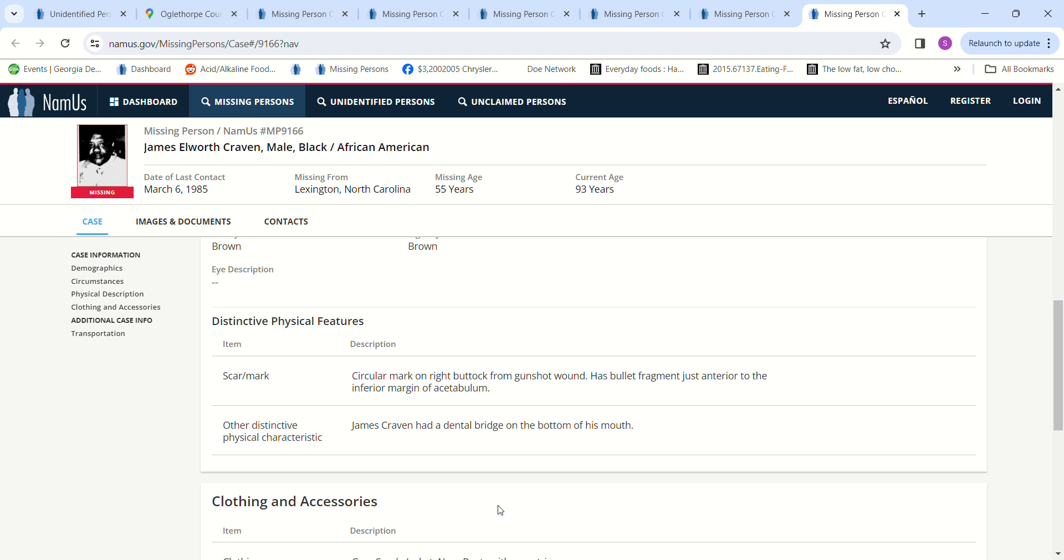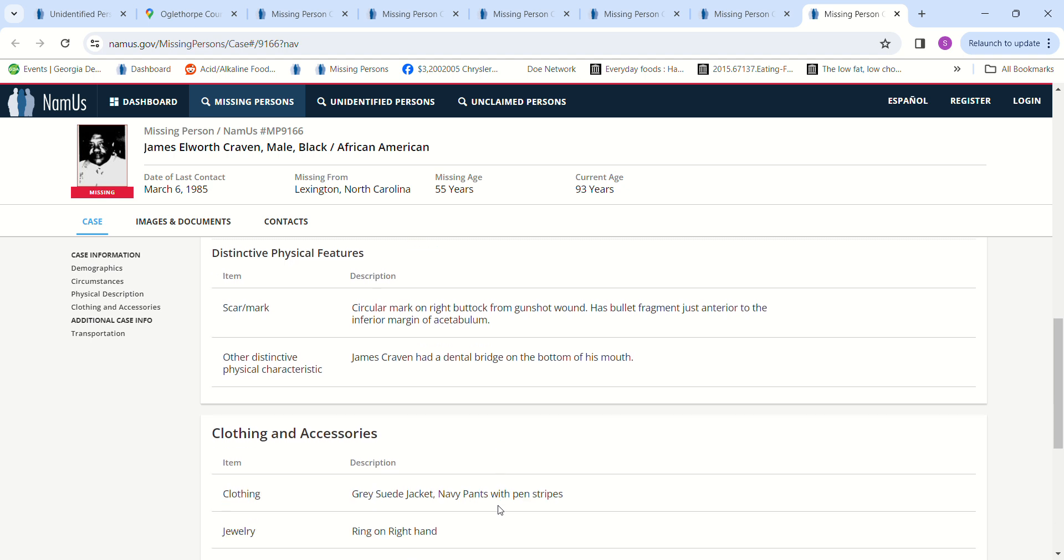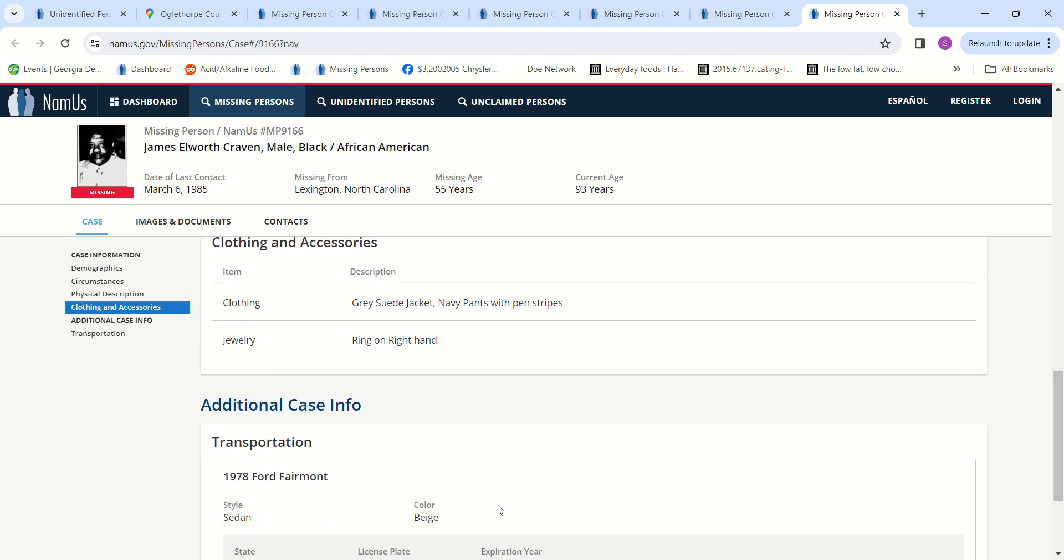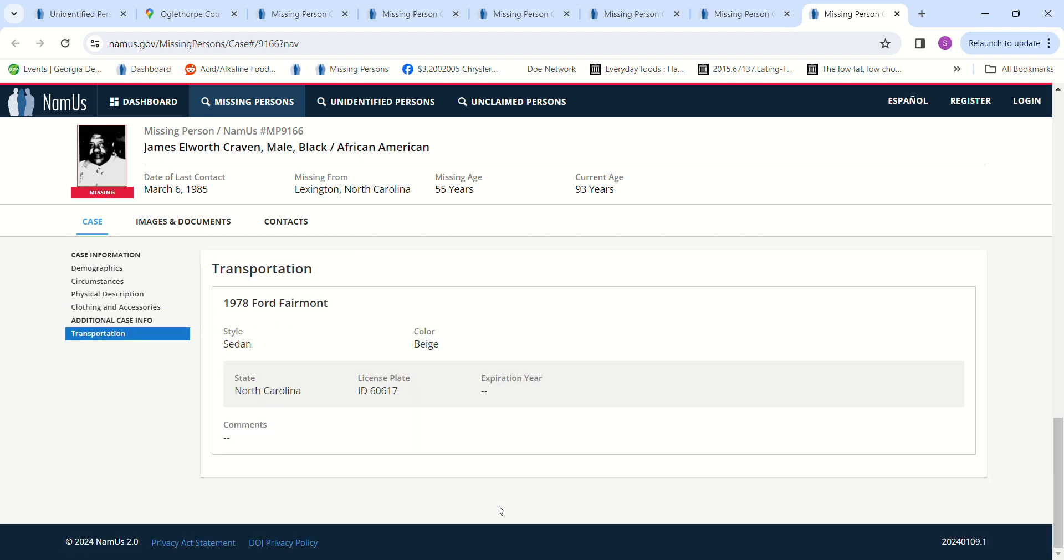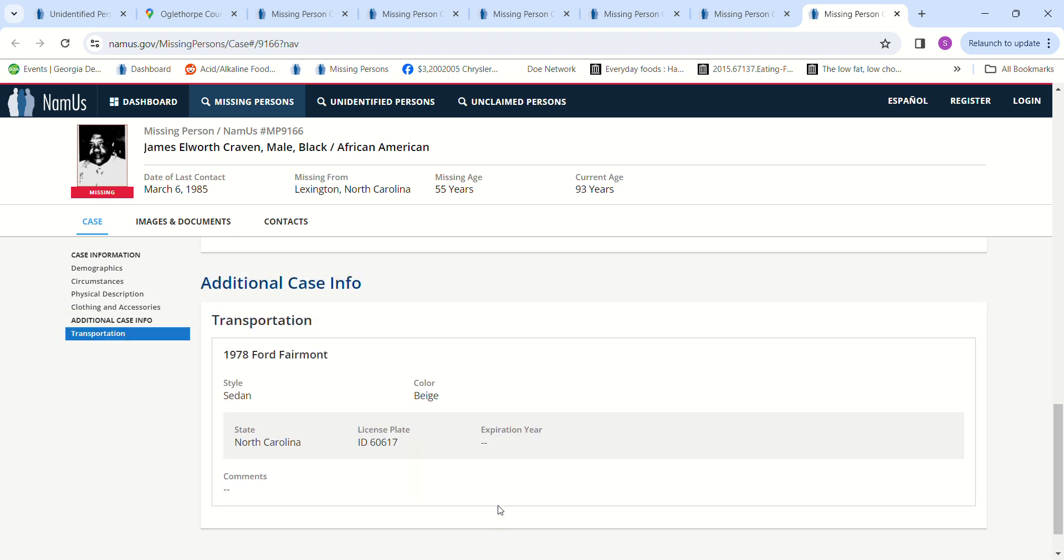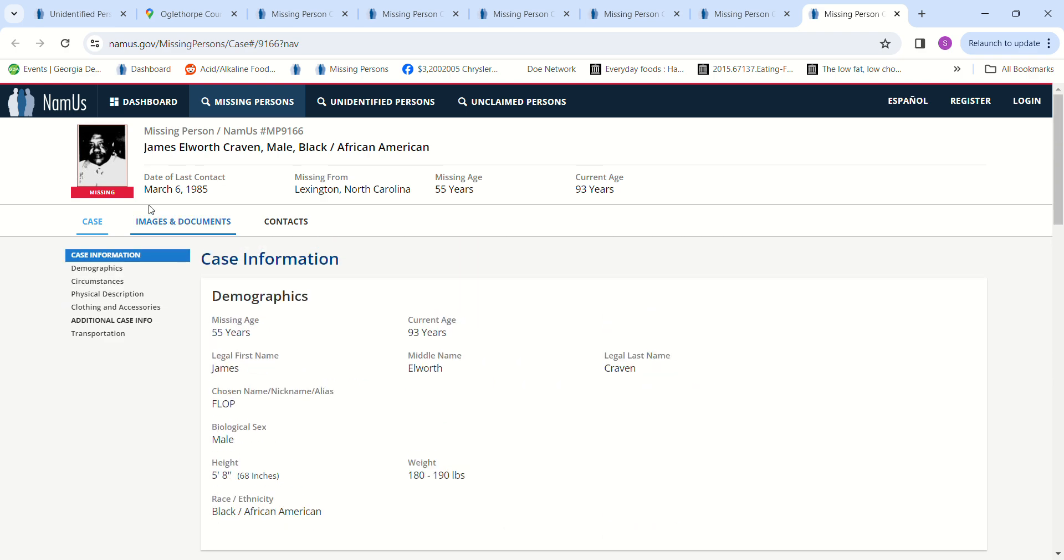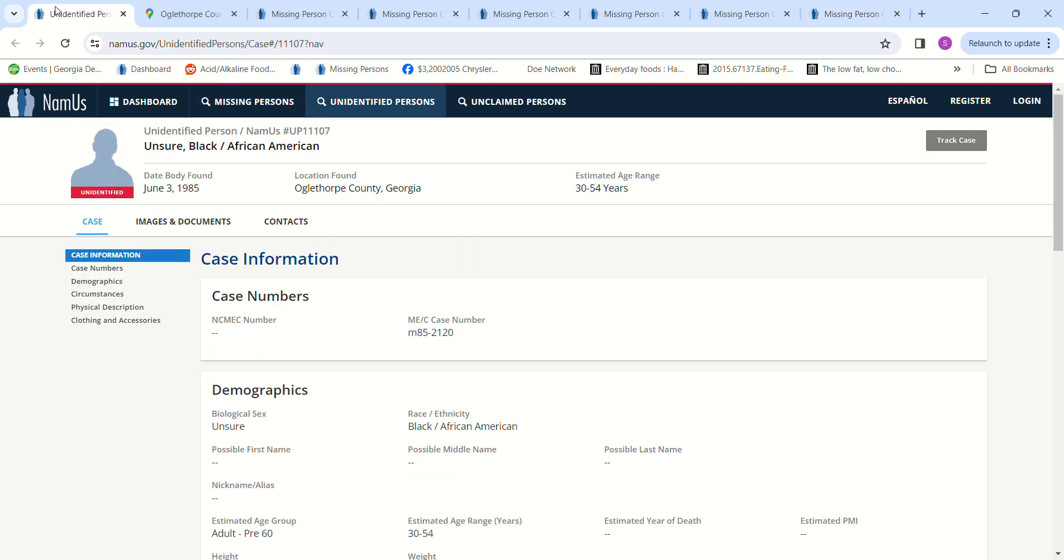So he had a dental bridge on the bottom of his mouth. Gray jacket, navy pants with pinstripes, ring on right hand. So if you have any information about who this Jane or John Doe could be or what might have happened to any of those missing persons, please contact authorities and let them know.